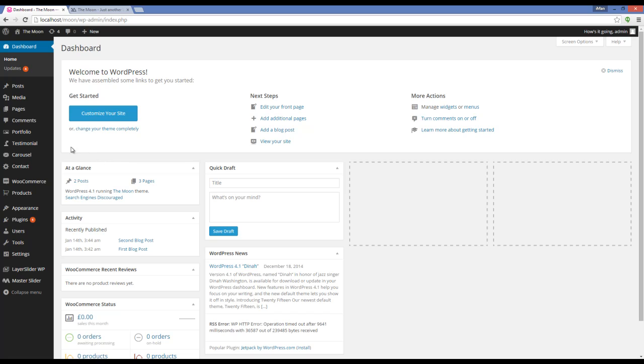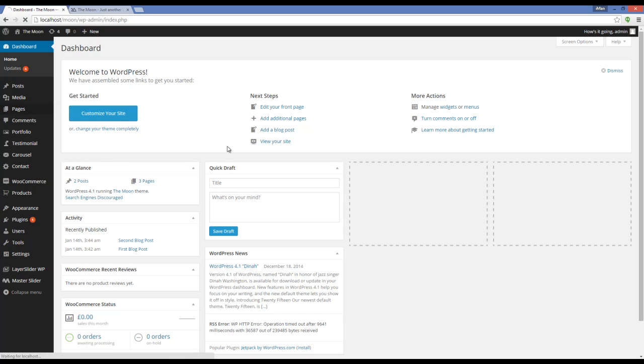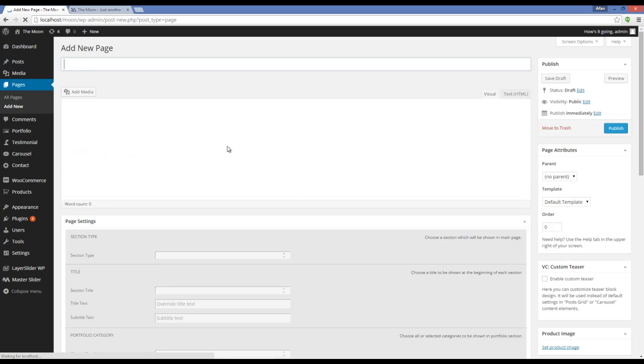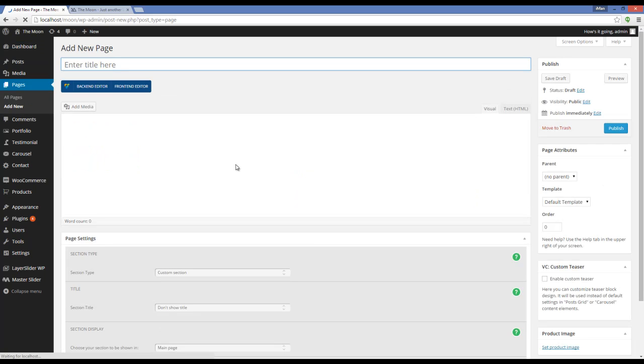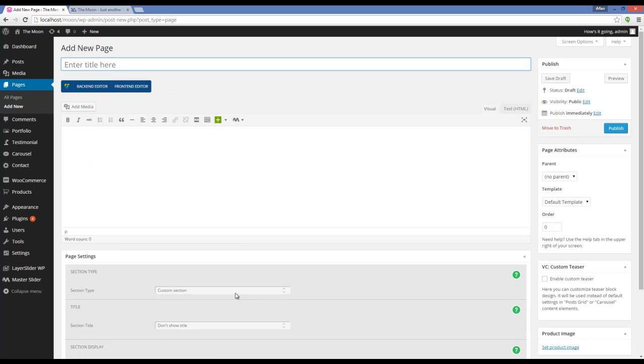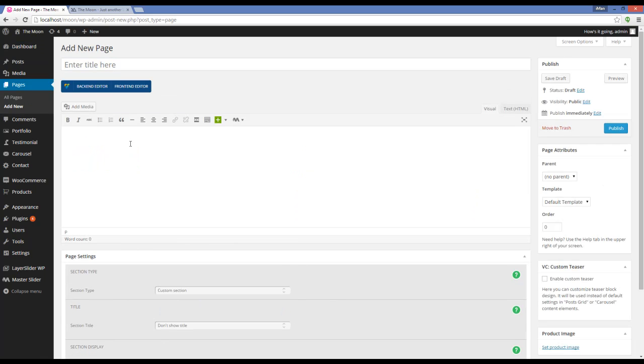To do that, I'm going to Pages, Add New. Here I have to choose Custom Section.